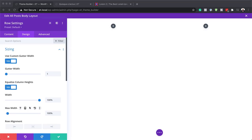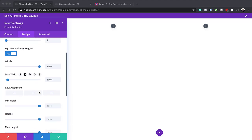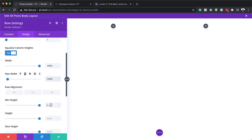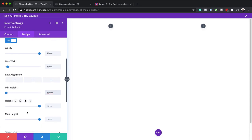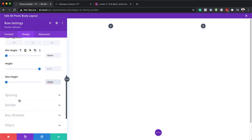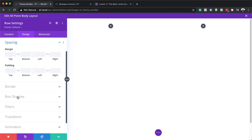We also need to set our minimum height and maximum height. For our minimum height we're going to set this to 100VH, and for our maximum height we're going to set this to 100VH as well. Next we're going to come over here to spacing and we need to do the same as we did with the section — remove any padding — so I'm going to apply zero padding to the top and the bottom as well.